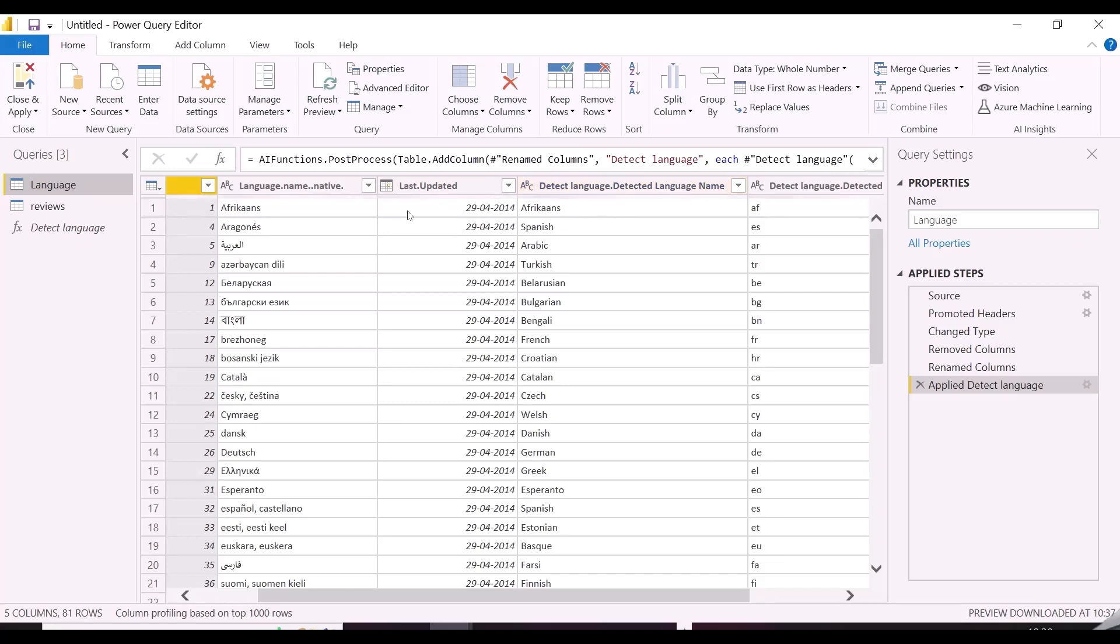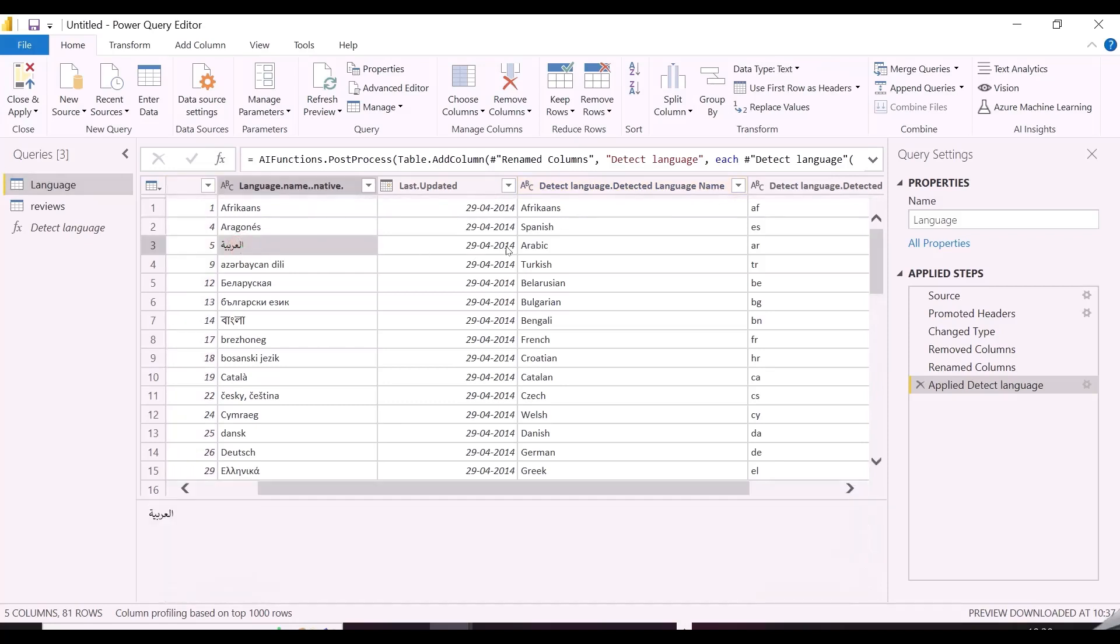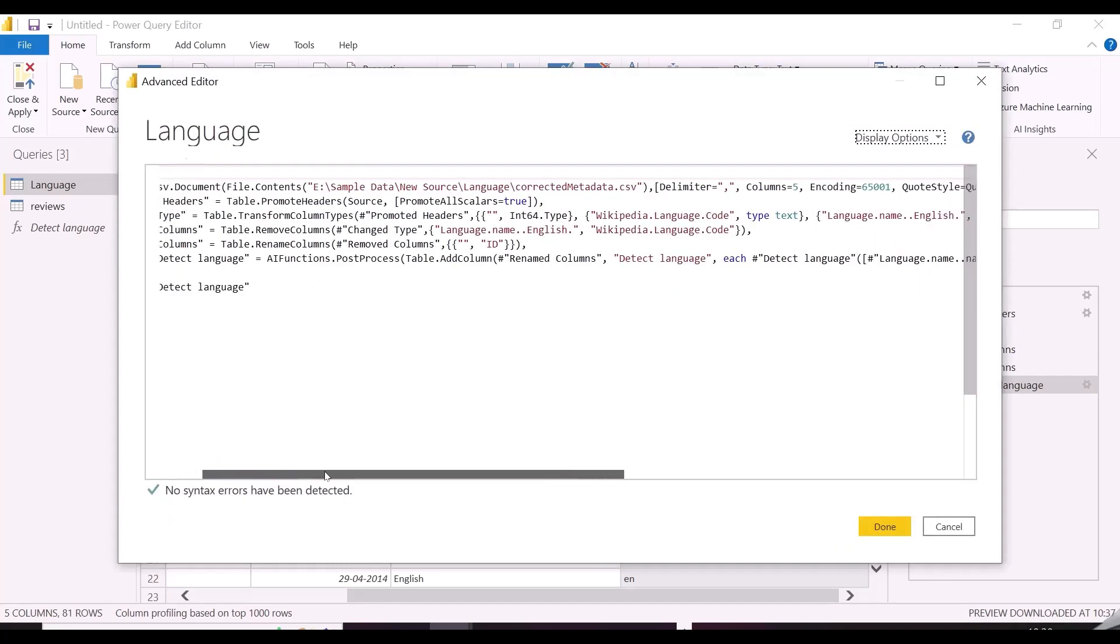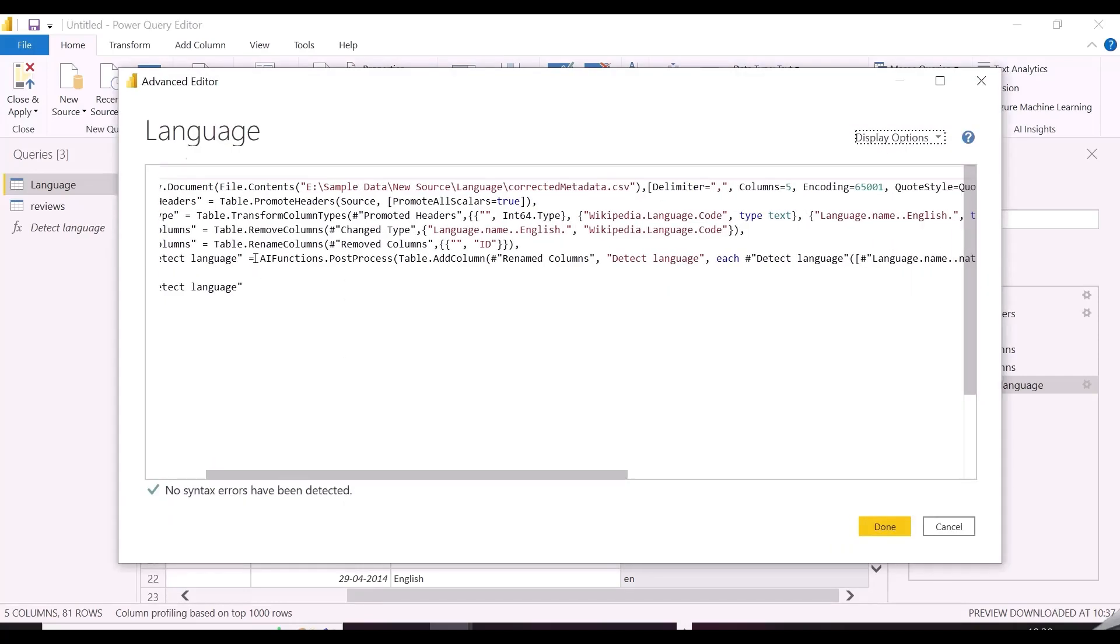As you can see, with just one click, it is able to detect all these languages, like Arabic, Bengali, and any other language in the column. It will also add one more column for the ISO codes of these languages.